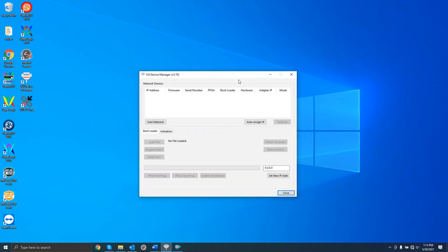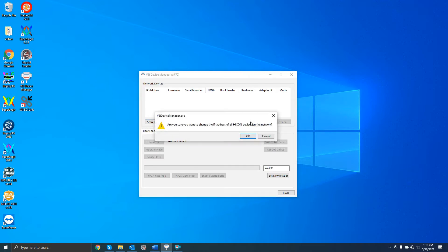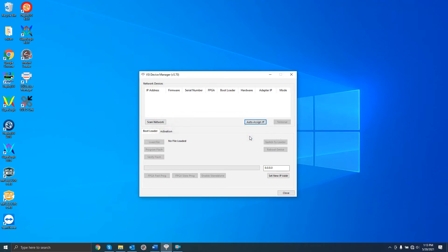You may now scan for the device. If the device doesn't appear or is highlighted in orange, then this may indicate the device's IP address is incorrectly configured. Hit the Auto-Assign IP button to automatically correct the device's IP address.